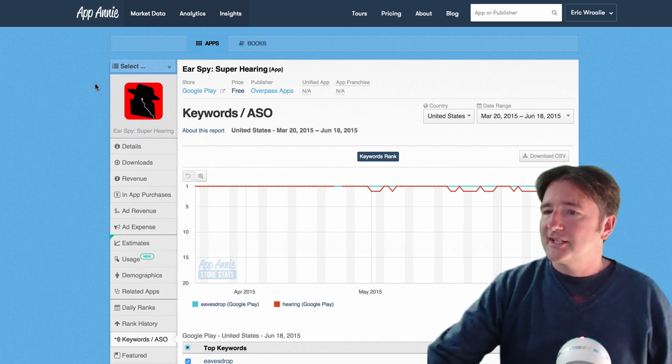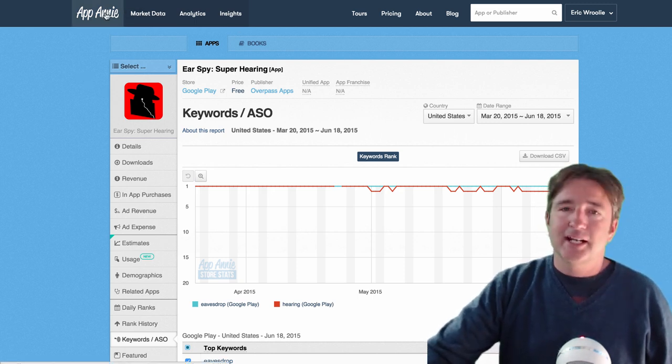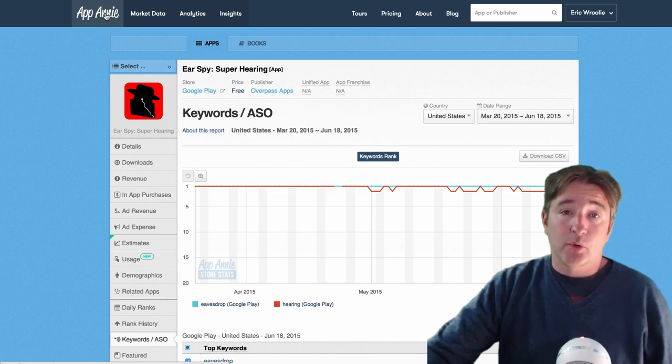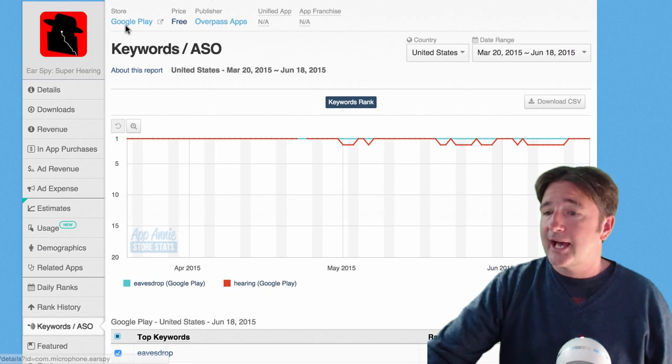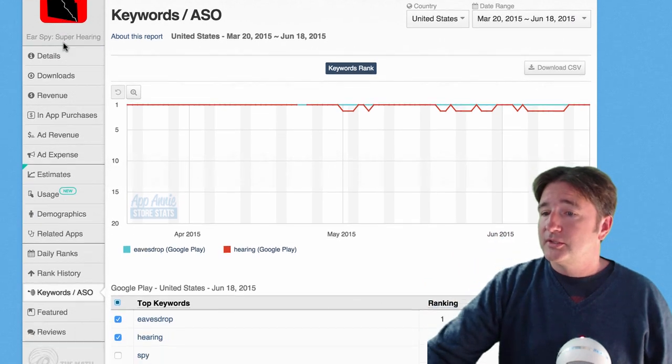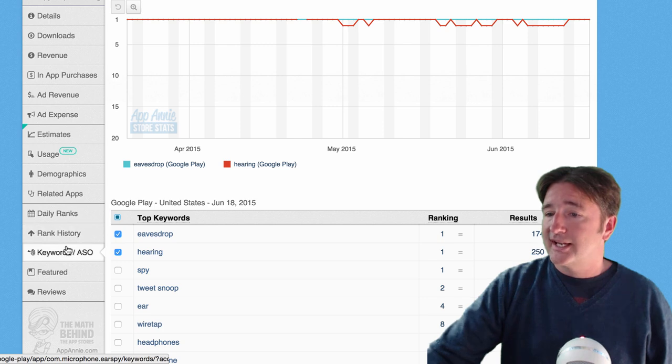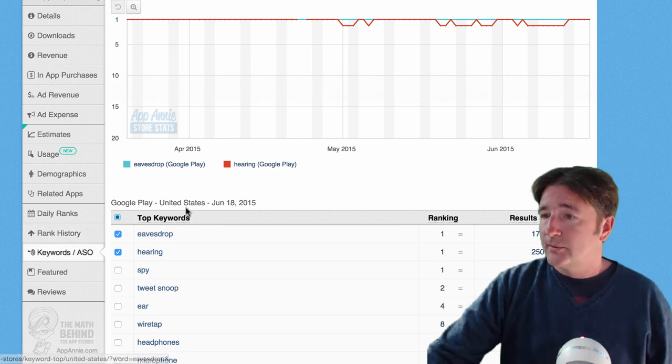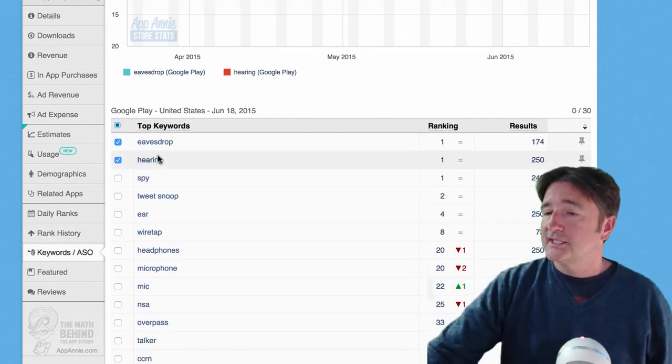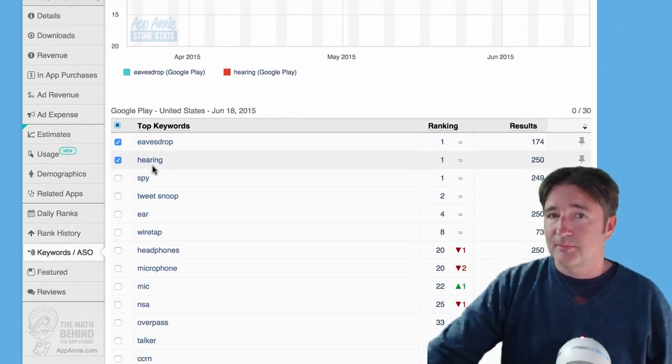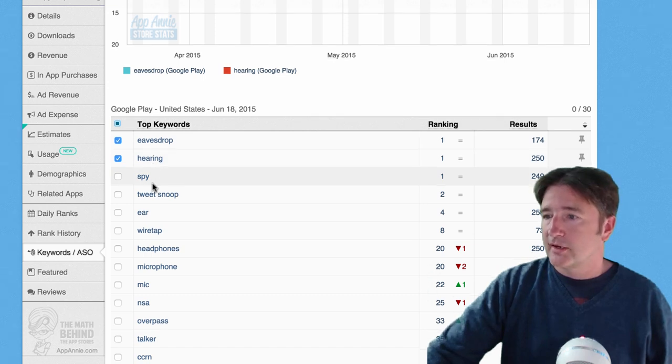So we do things like this, if you go into App Annie and set up an App Annie account or don't, you can go and search on any app and go down to this section here called Keywords and ASO. And what this will do is it'll give you a list of all the keywords or a lot of keywords that you're ranking for.